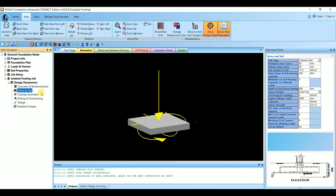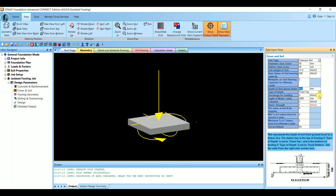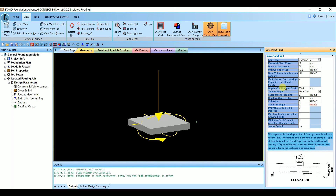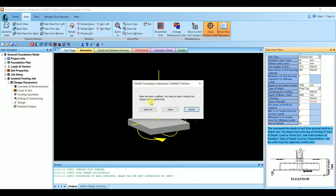Next go to Cover and Soil. The SBC (soil bearing capacity) value needs to be changed to 200 kN/m². The depth of soil above the foundation should be set to 1500 mm, which is approximately five feet below ground level — that is the excavation depth. Keep the rest as default, then click Design.